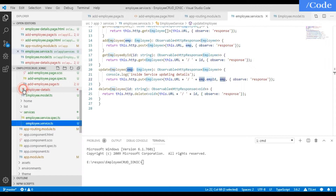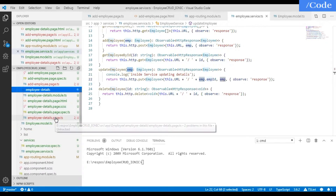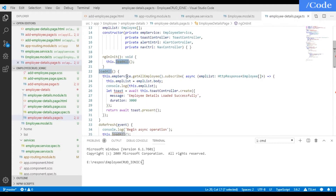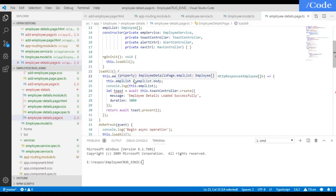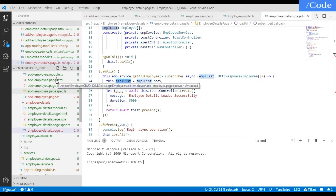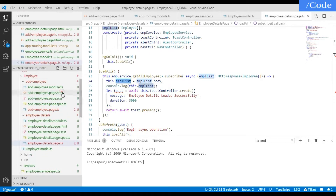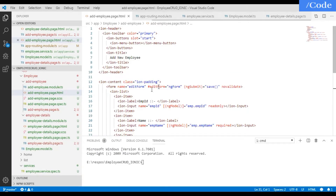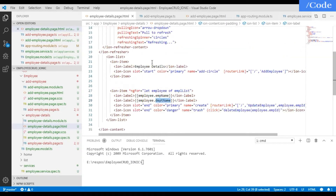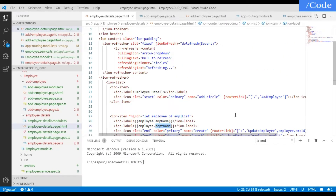To show all employee details on the front page, in the employee details page dot TS file we call ngOnInit and the loadAll function. The loadAll function calls get-all-employee from the service class, gets all the details into EMP list, sets this.empList, and then in the employee details page dot HTML file we iterate this EMP list one by one.